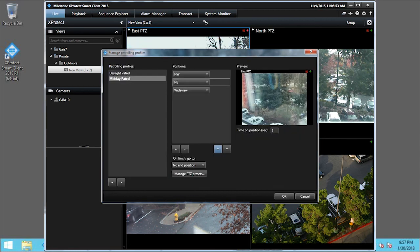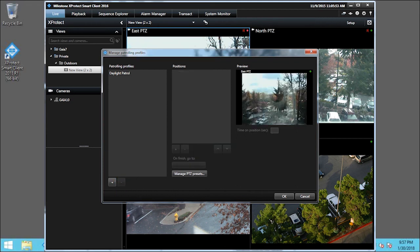Let's say you've decided to delete this profile. In the Patrolling Profiles pane, you can click the minus icon to delete the Midday Patrol profile. Click OK to save and close the window.